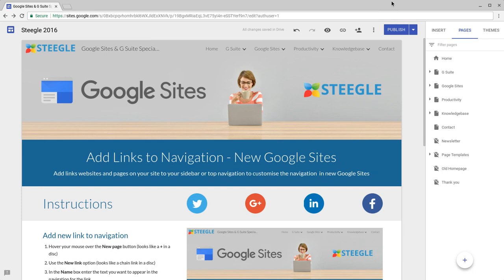Welcome to this Steegle video demonstrating how you can add links to your navigation in new Google Sites.